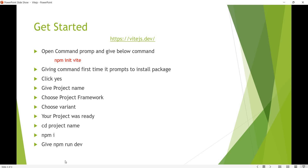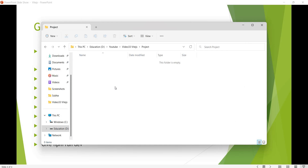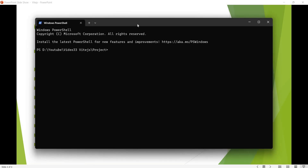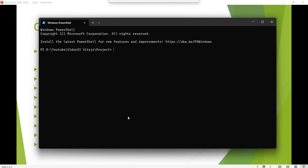Let's open an empty project directory and open the terminal. The first command is: npm create vite. So this is the command to initialize a Vite project.